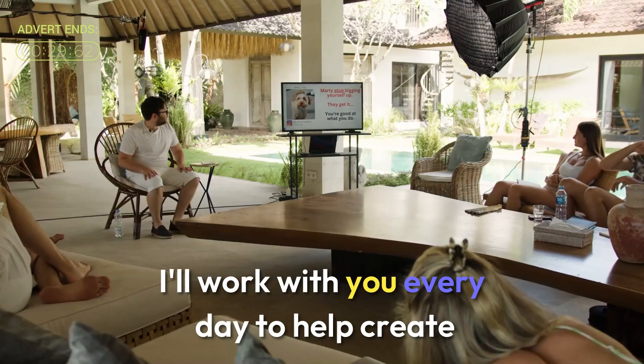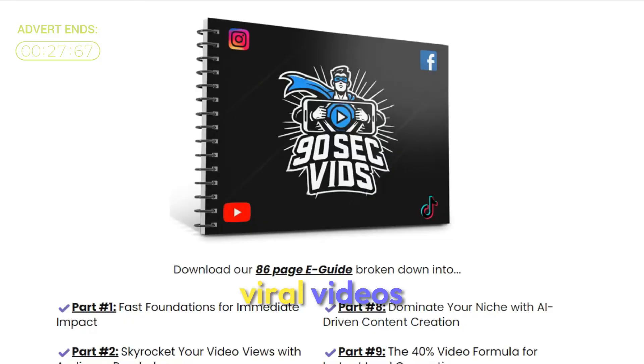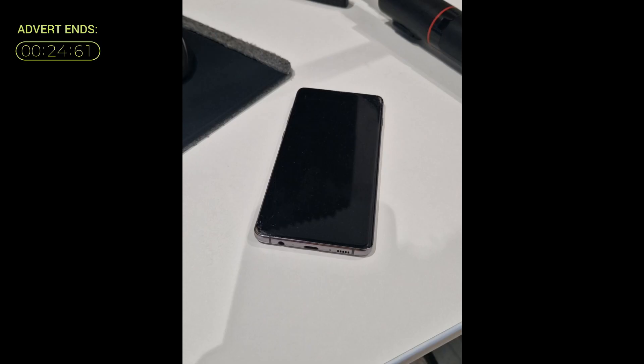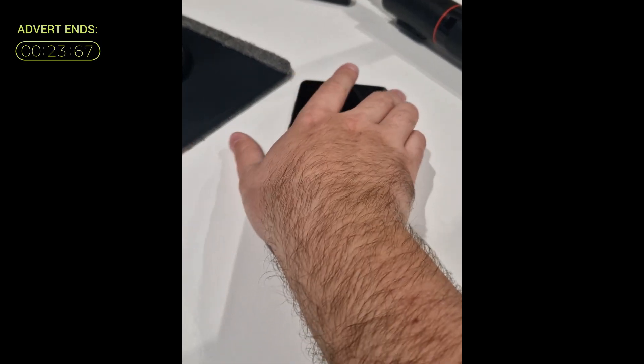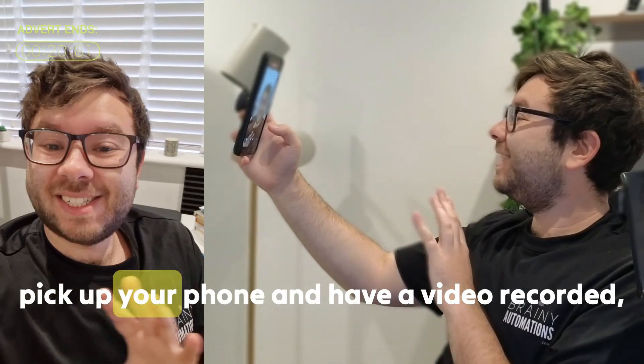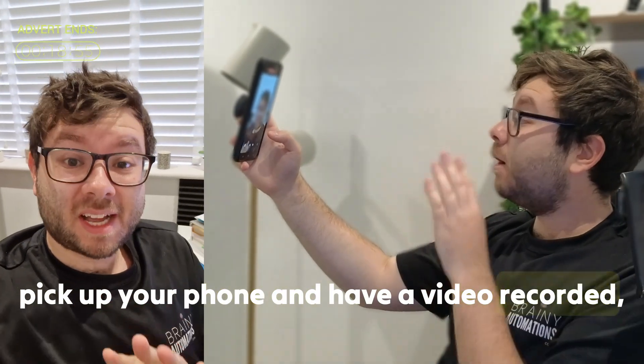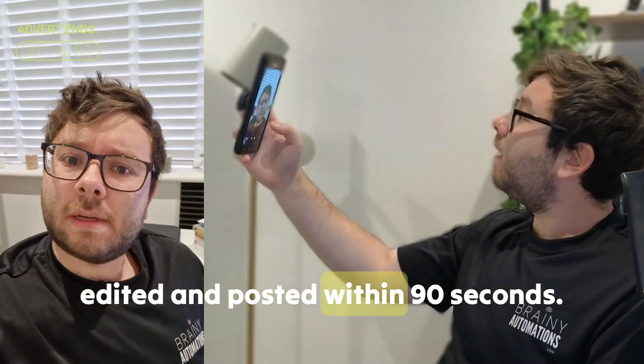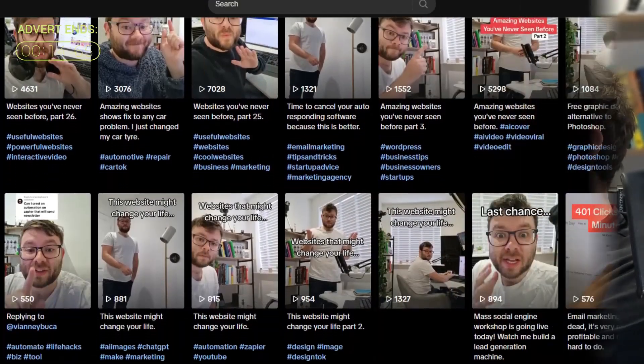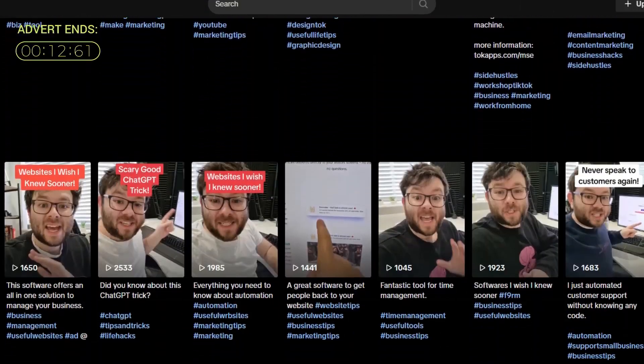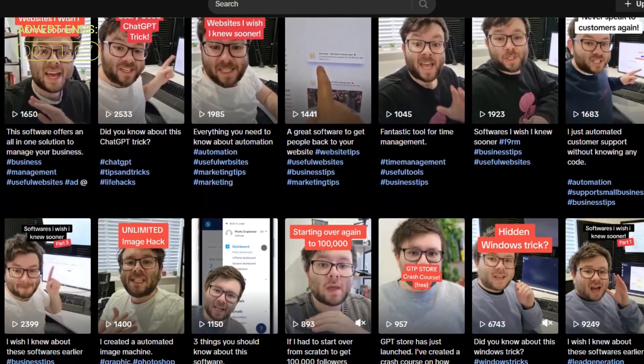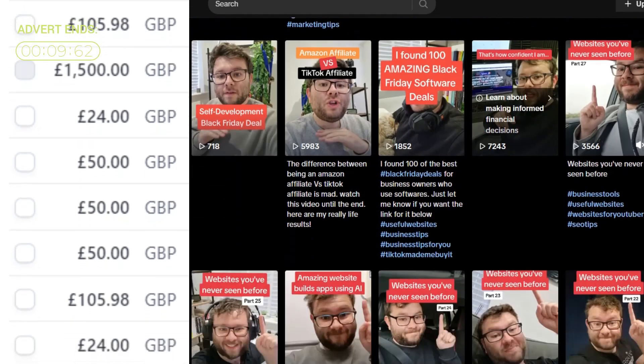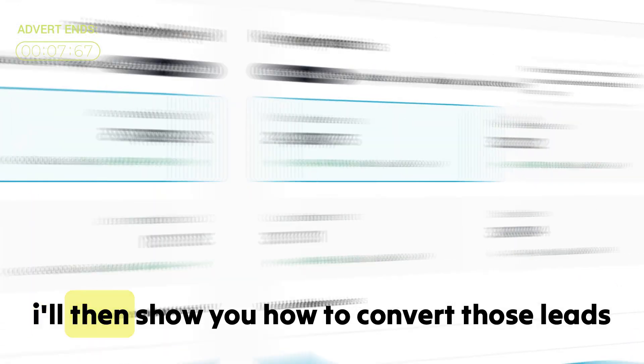I'll work with you every day to help create viral videos using my personal 90 second vid system. By the end of working together, you'll be able to confidently pick up your phone and have a video recorded, edited, and posted within 90 seconds,